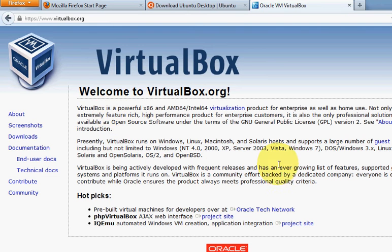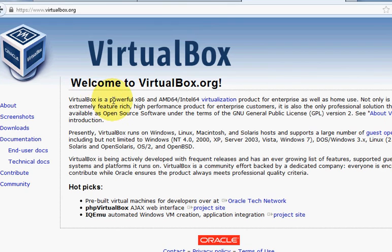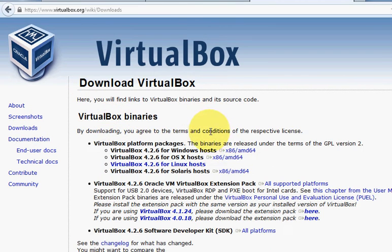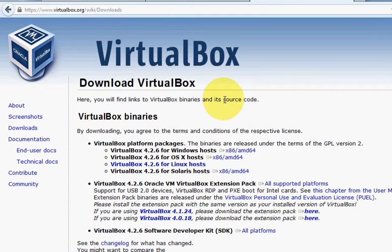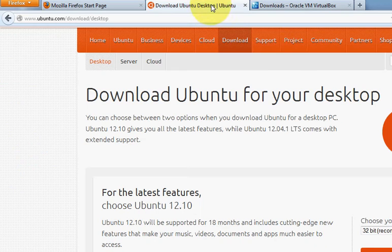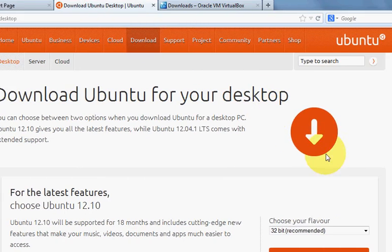In the download section you can download the latest version and install it. It's really very easy. After clicking some next buttons it will be installed easily. Second, you need to install Ubuntu.